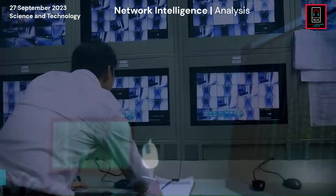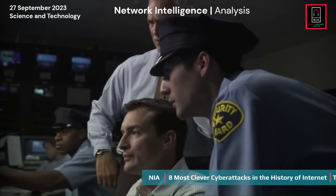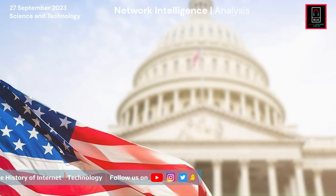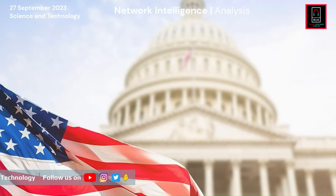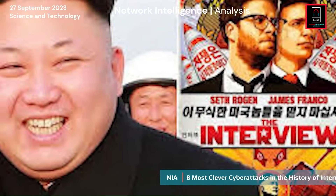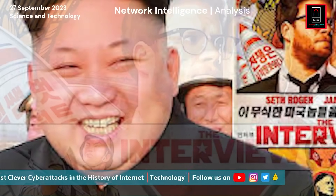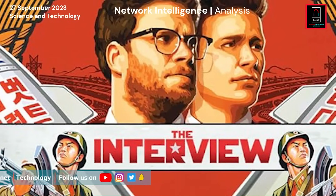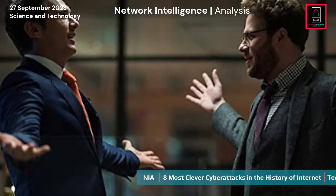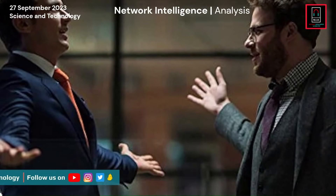The FBI opened an inquiry and SPE cancelled the movie's distribution the following day. The US government criticized SPE's decision on December 19, 2014, claiming there was no real danger. On December 23, SPE changed its mind and allowed the film to be shown at independent theaters and on video-on-demand services. Following the movie's release, the GOP stopped making threats.